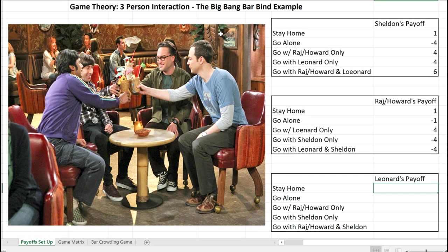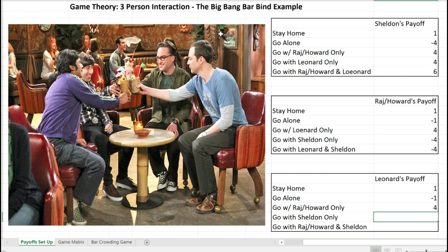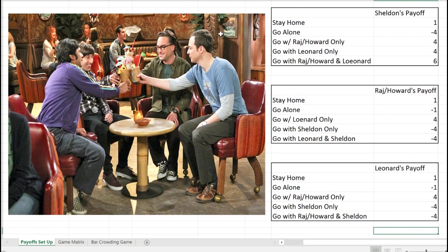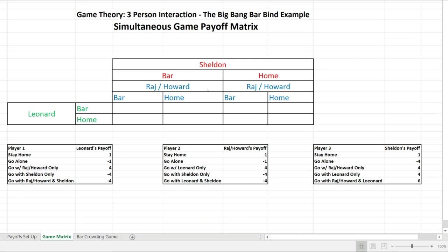Leonard's payoffs are exactly the same as Raj and Howard's: if he stays home it's 1; if he goes alone it's negative 1; if he goes with Raj and Howard only he gets a payoff of 4; if he goes with Sheldon only it's a bummer; and if he goes with Raj, Howard, and Sheldon it's also a negative payoff. Now that we have the payoffs set up, we're going to create the payoff matrix.